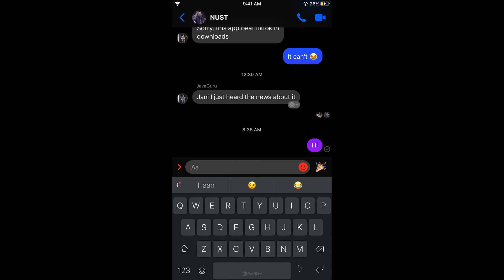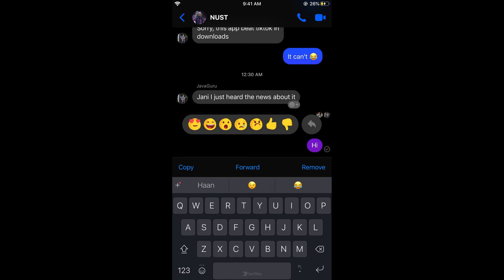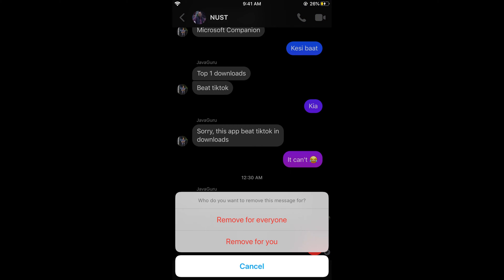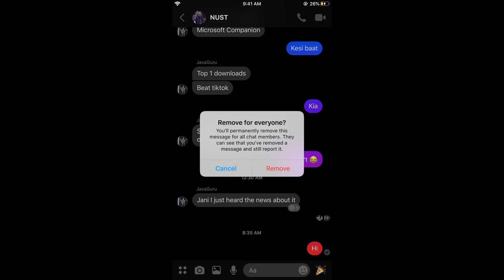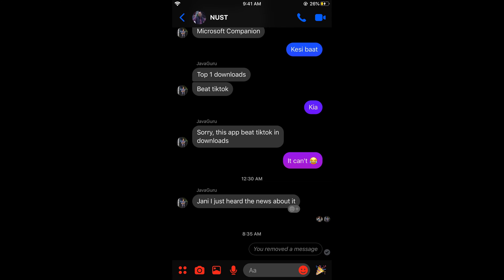For example, I have a new message here and I want to delete it. I would tap on this for a while, then tap on remove. You can see there are two options — who do you want to remove this message for: for you or for everyone. If you remove for everyone, it says you will permanently remove this message. So now this message has been removed and no one would be able to see that.